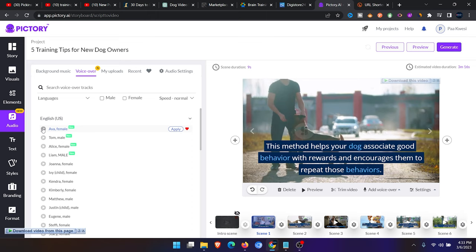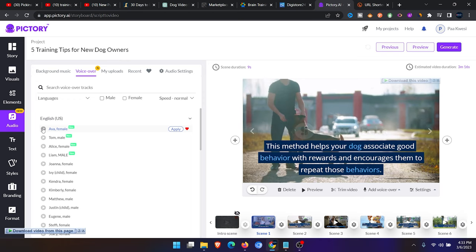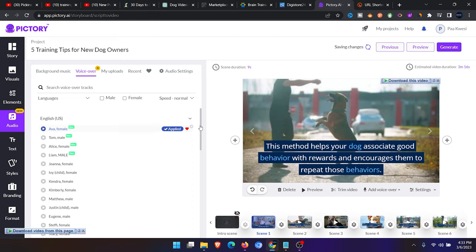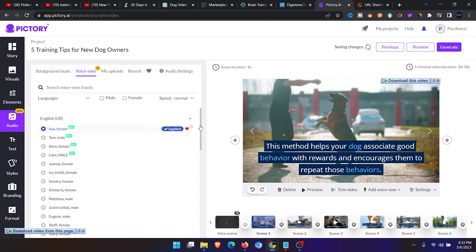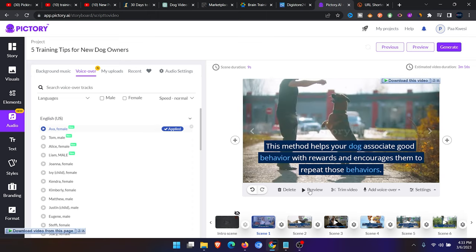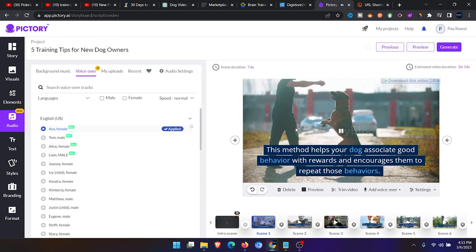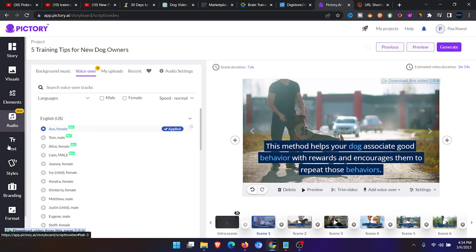You can click. Welcome to PictoryAI. It has been shown that video increases conversion rate. If you like this one, you need to click on apply. The voiceover has been applied to the other videos. I can click on preview to see how it sounds. This method helps your dog associate good behavior with rewards and encourages them to repeat those behaviors. After applying the voiceover on it, go to the format side.